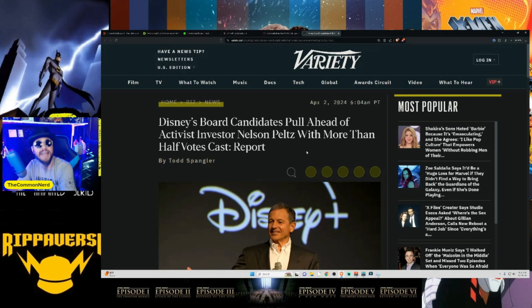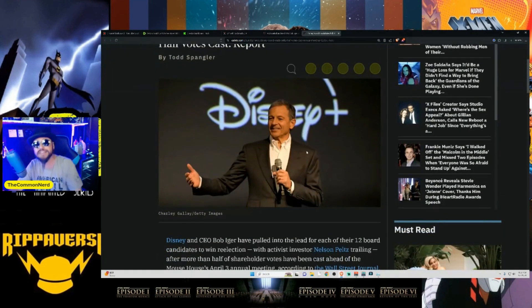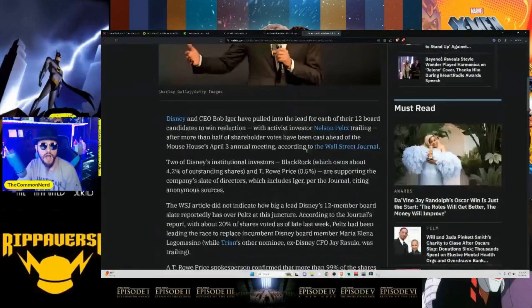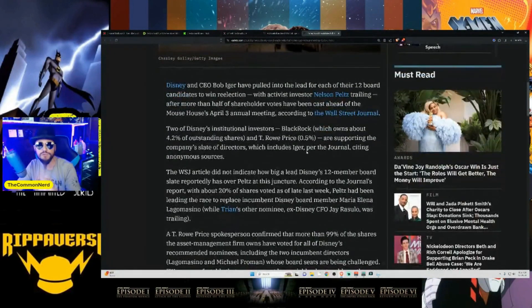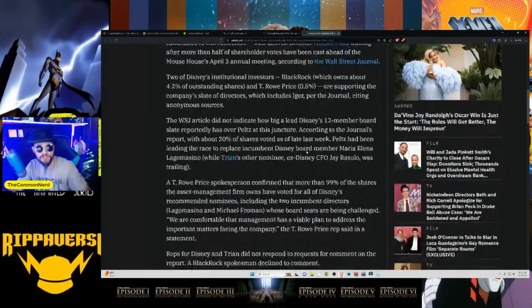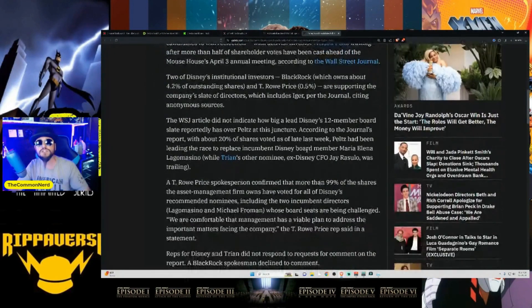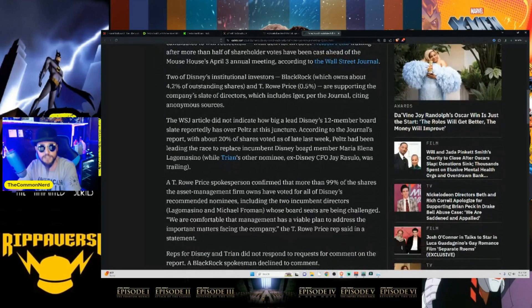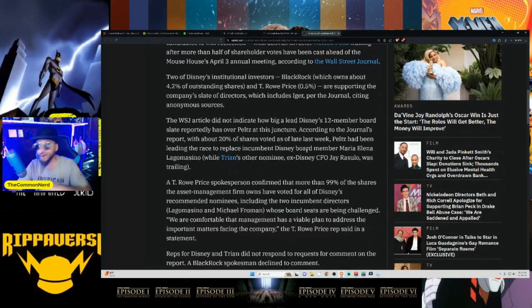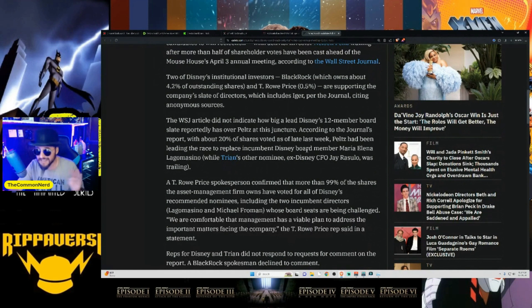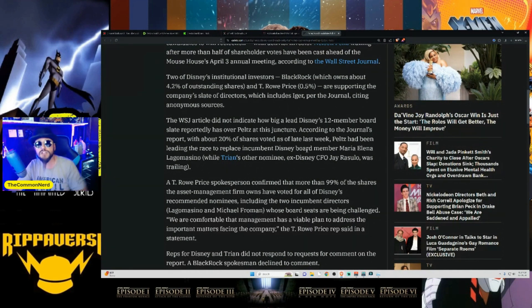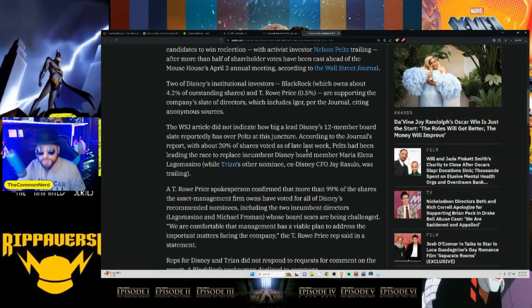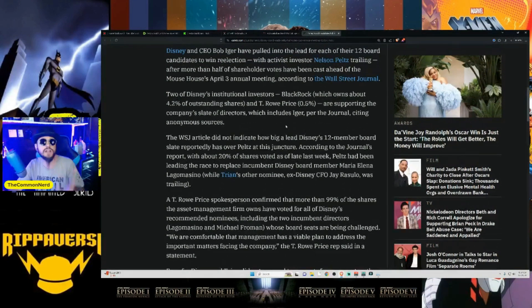But let's check out both of these kind of articles. Let's get out some of the updates and let's see where they're going for things right now. So we're going to check out this article from Variety, see what they're all about to say about this, and see what they think and where we're going as far as the current report and what the Industry Insiders are saying now as versus what they were saying last week. Disney's board candidates pull ahead of activist investor Nelson Peltz with more than half of the votes cast report. So we already talked about that.